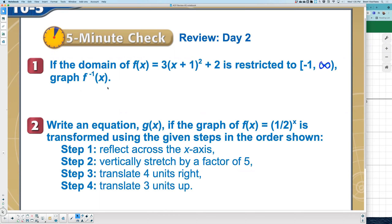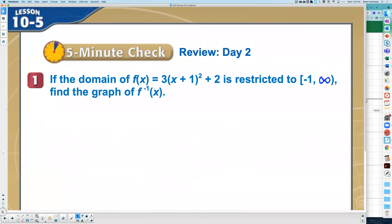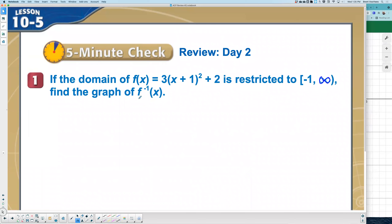First question: what does that symbol mathematically mean? Inverse. Last class, we talked about a technique. If you're solving for an inverse, what's the mathematical technique to find the inverse? We switch x and y.